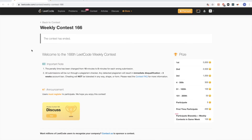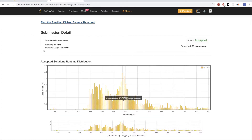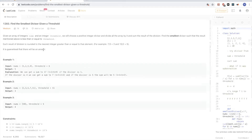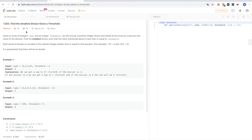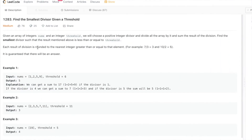Hello, continuing on weekly contest 166, the third problem, which is problem number 1283: find the smallest divisor given a threshold. The problem says we get an array of integers, nums, and an integer threshold. We choose a positive integer divisor, divide all the array by that divisor, take the sum after dividing, and find the smallest divisor such that the sum is less than or equal to threshold.